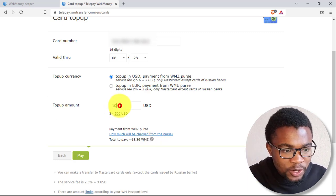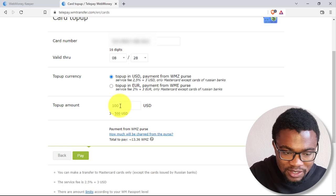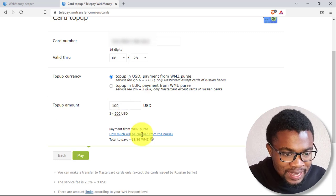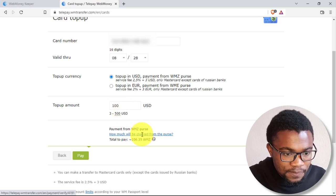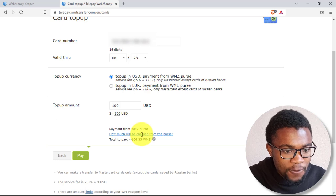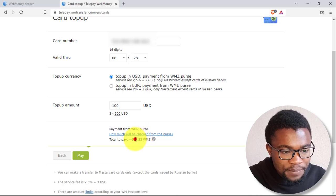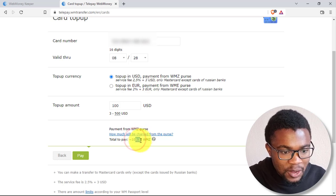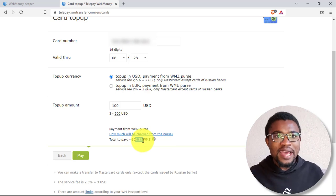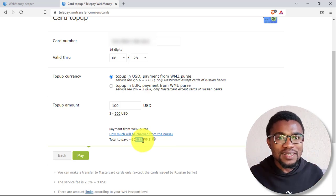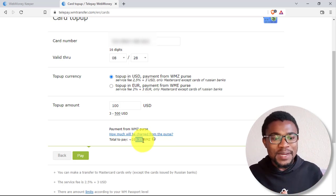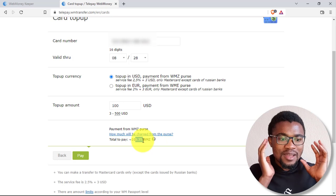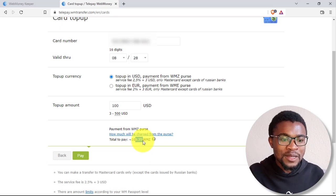Let's say that maybe you're withdrawing $100. So if I was to put $100 here and I calculate how much the fee will be. You can see that for $100, we are only going to be charged around $6. I think that's something which is affordable. It's not that much cheap, but it is where it is affordable.